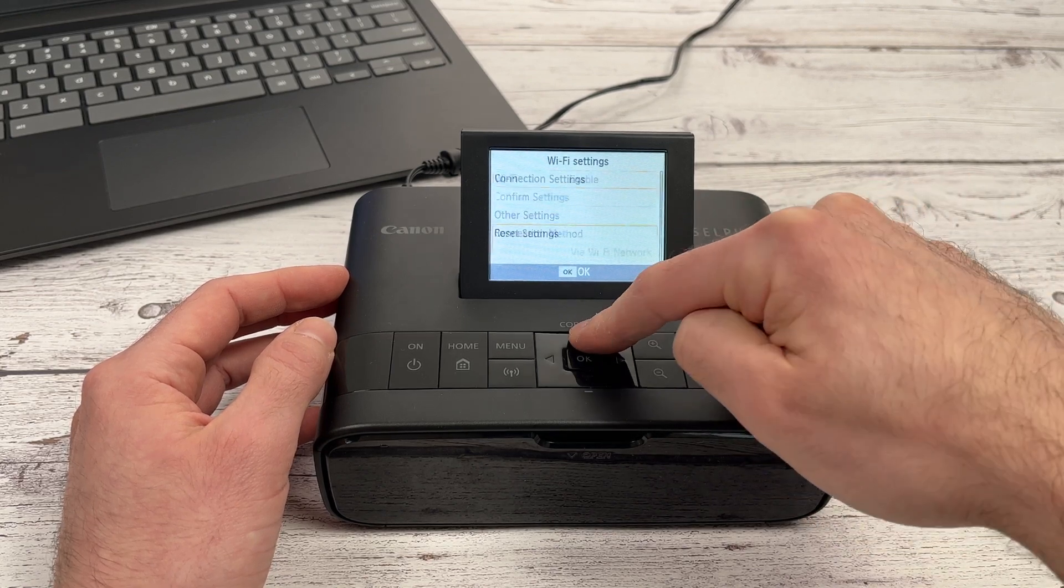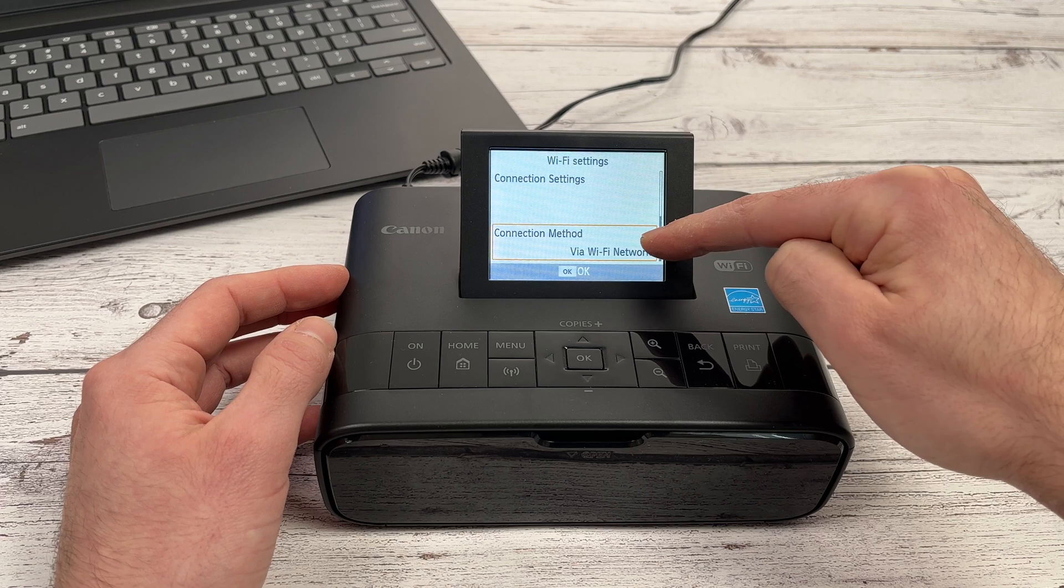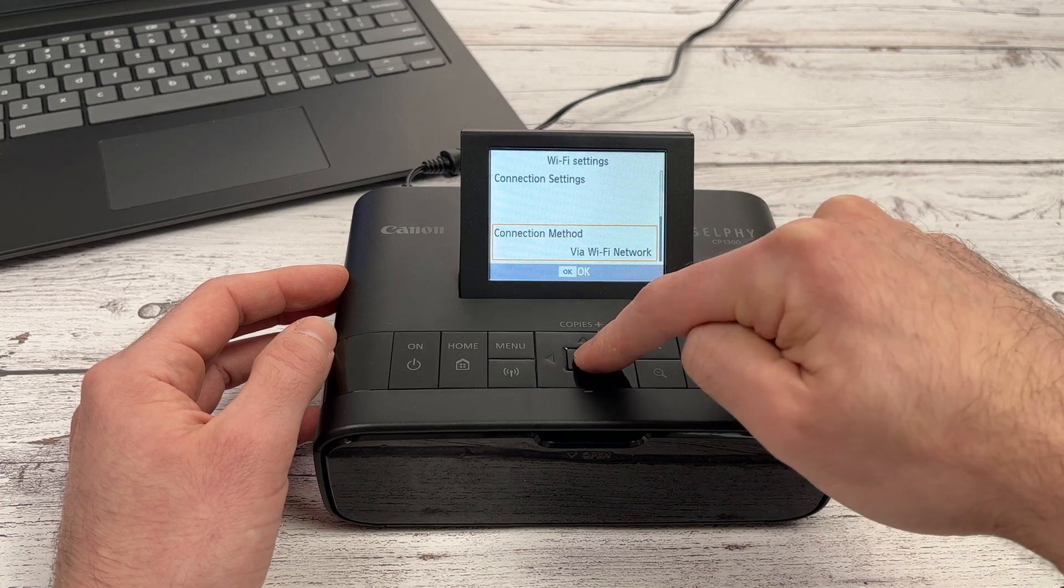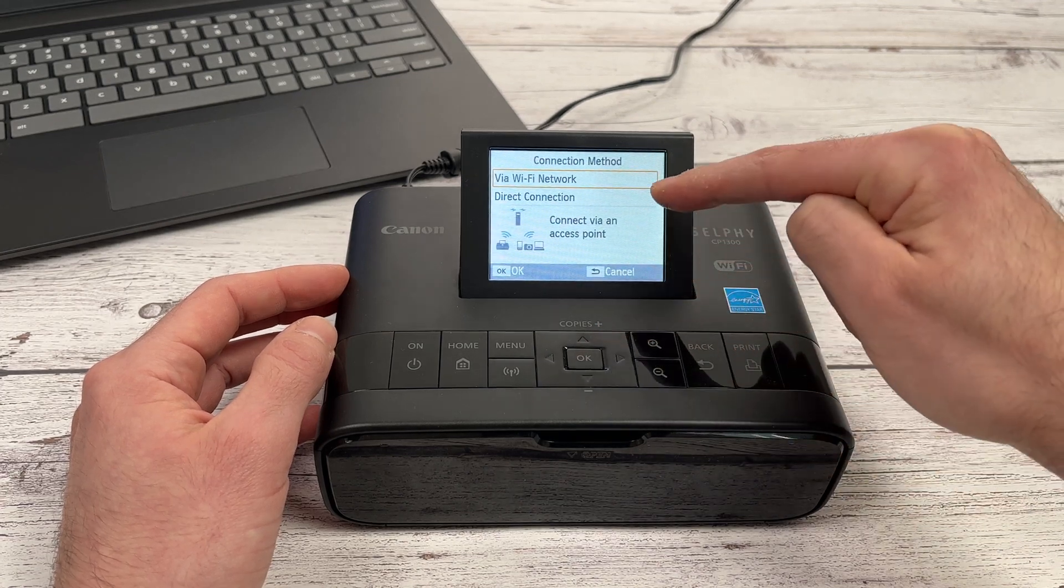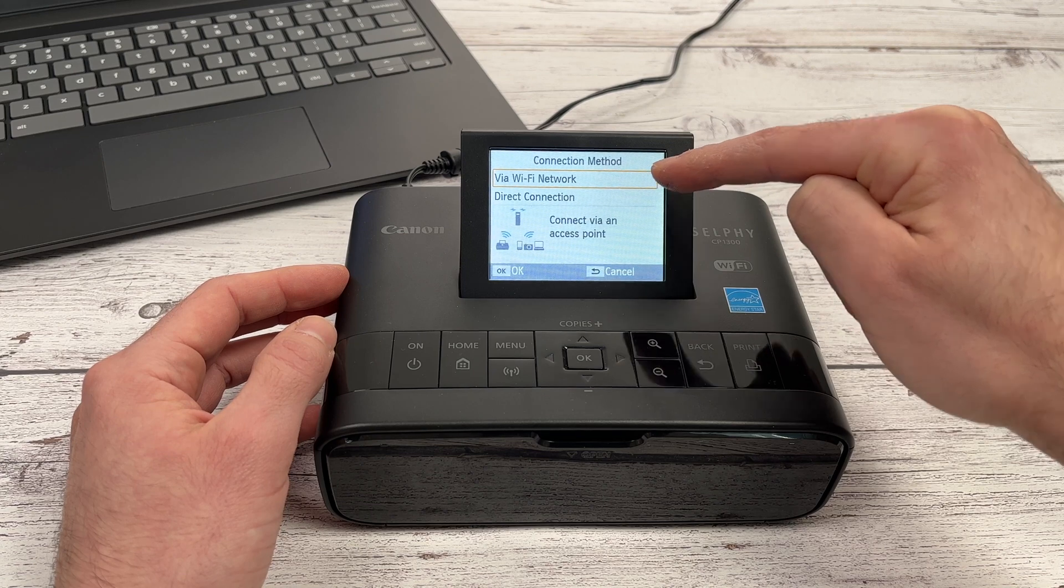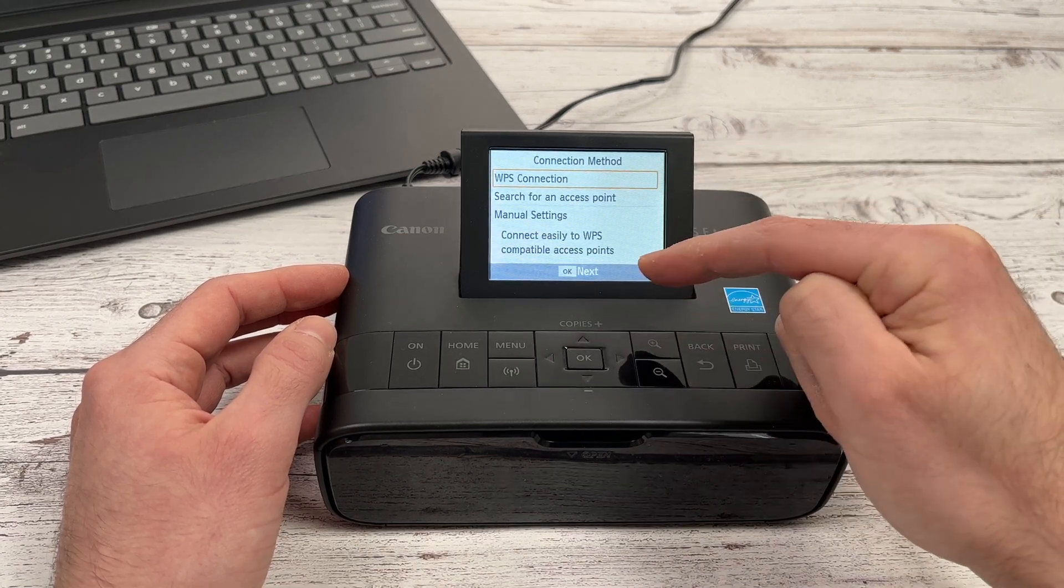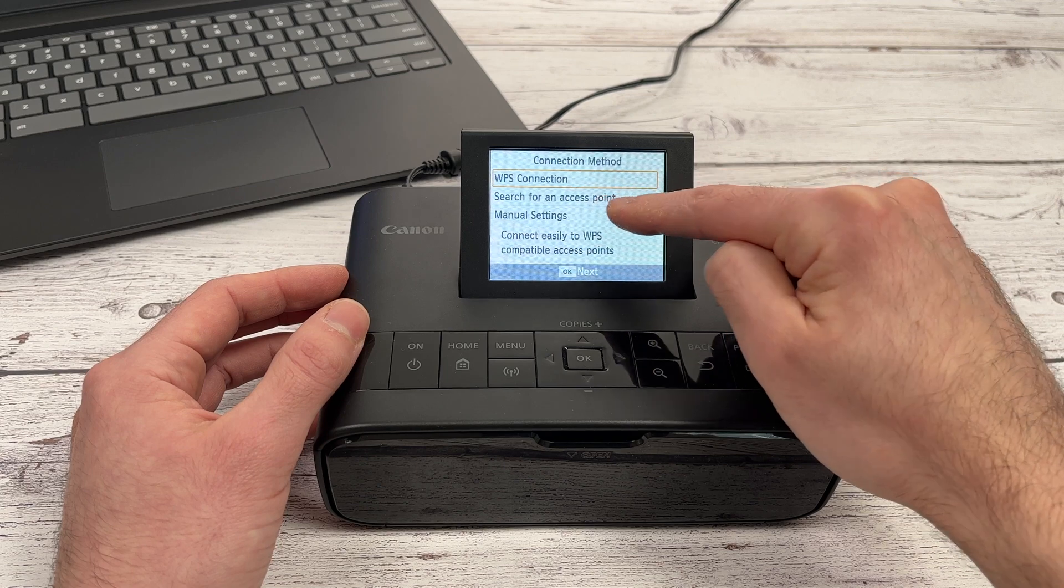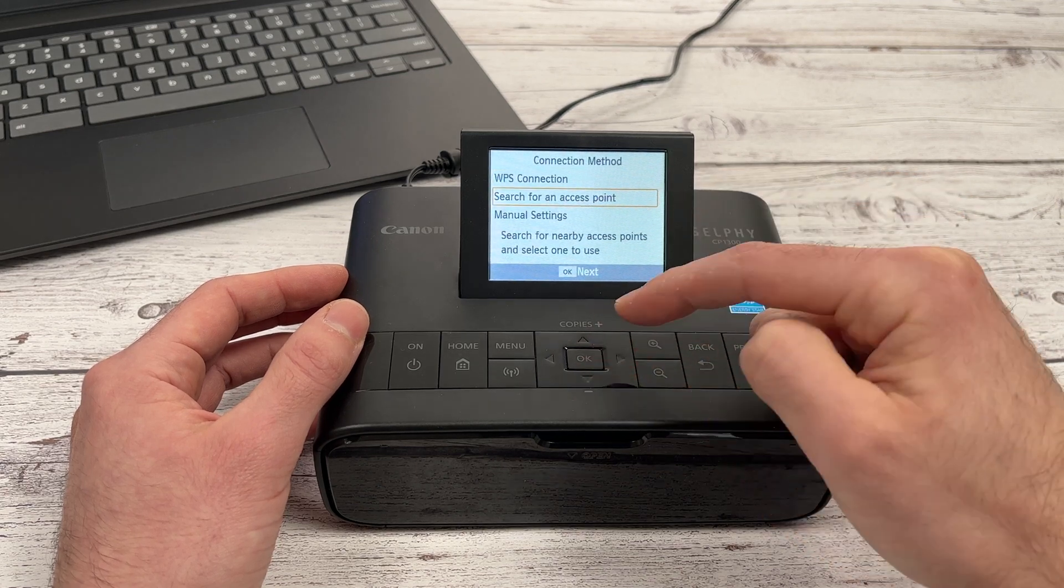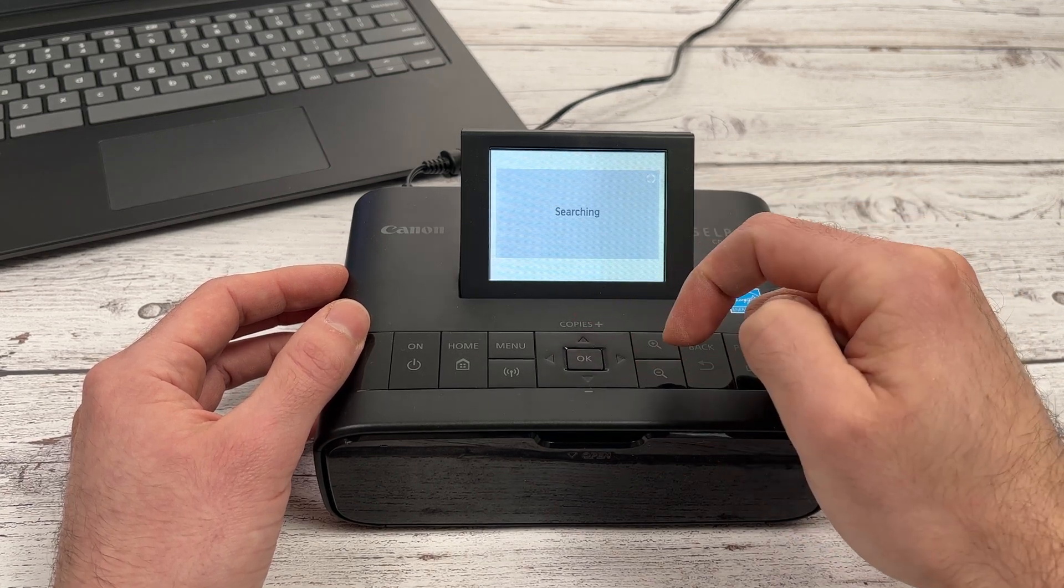Then go up and press OK when you're on connection method. Here you have two choices. The best for the Chromebook is via Wi-Fi network.